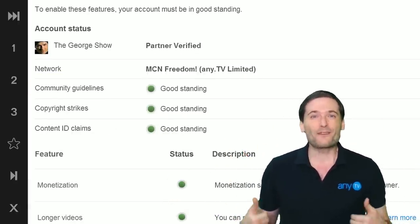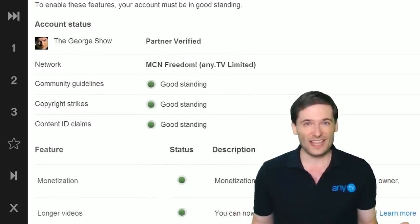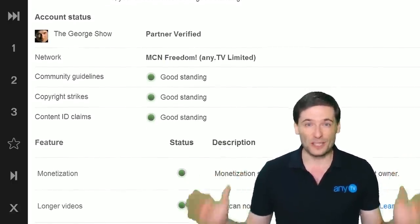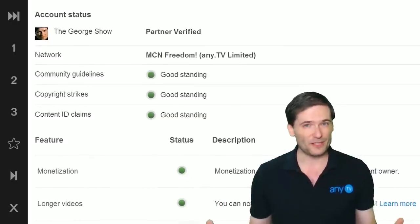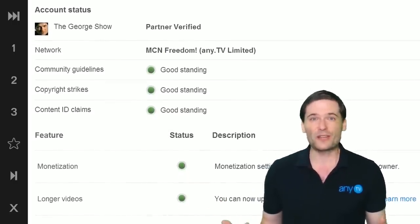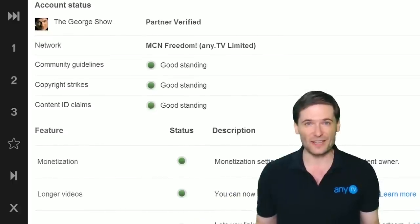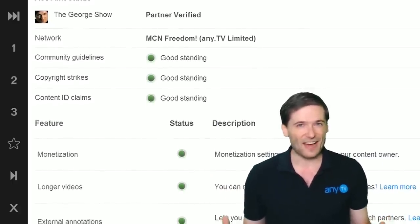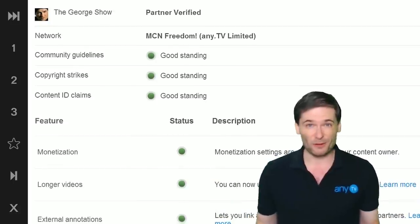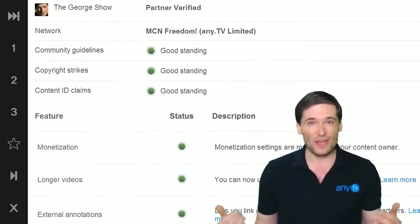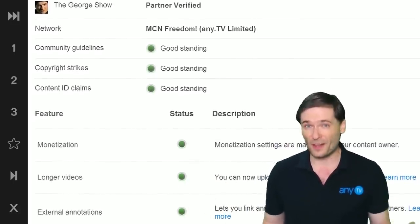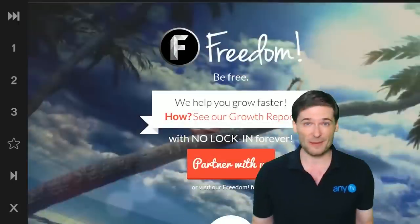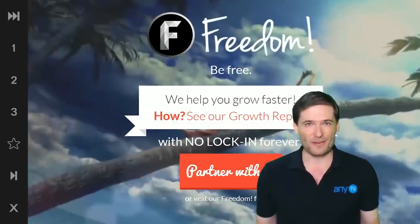If your account is not in good standing we cannot partner you, so clear up any copyright strikes or issues so that your account comes back into good standing. Also, if you have a disabled AdSense account that will prevent us from partnering your channel. Make sure you have a healthy AdSense account, and if you've disabled it just re-enable it and apply for partnership.